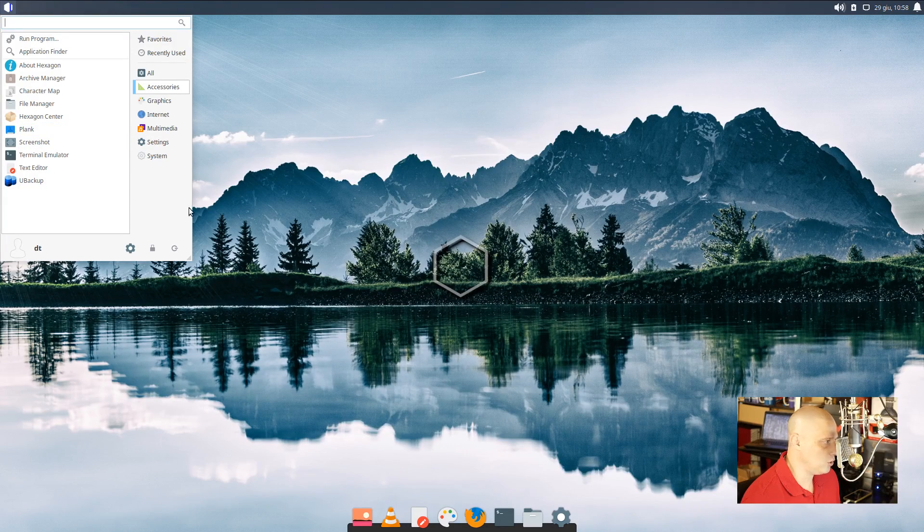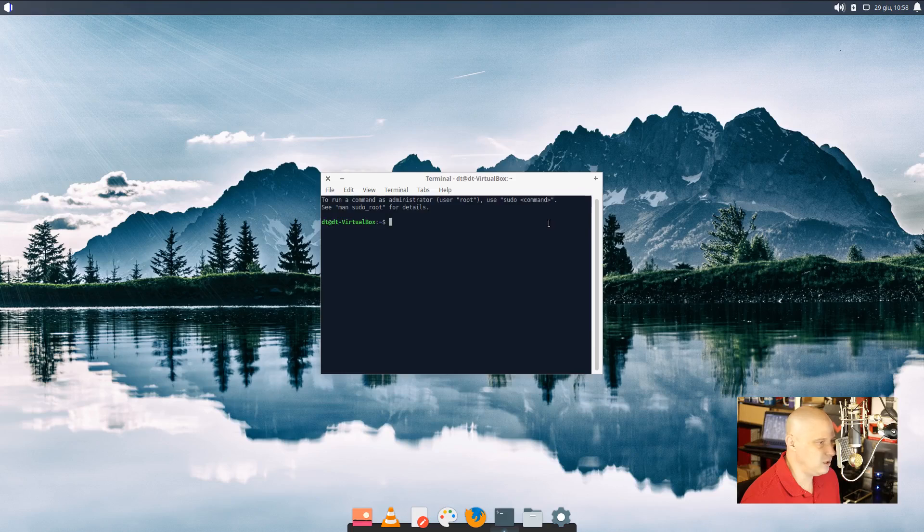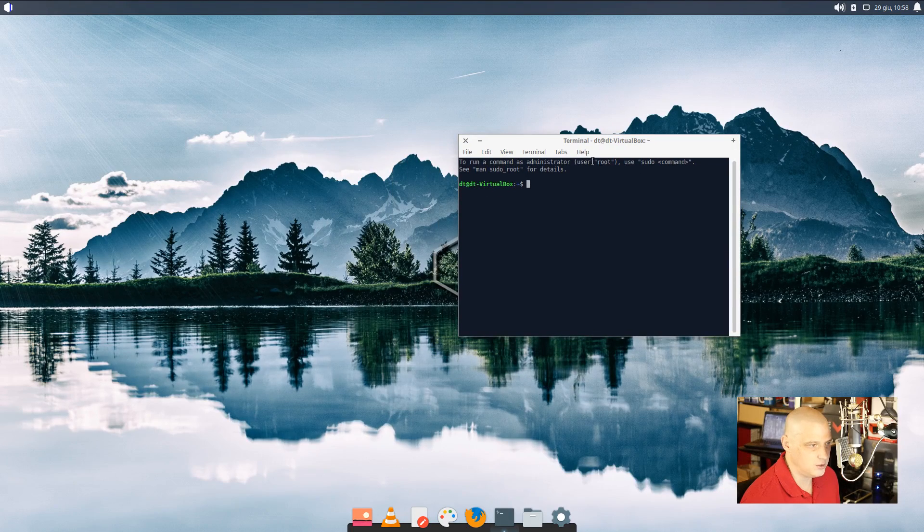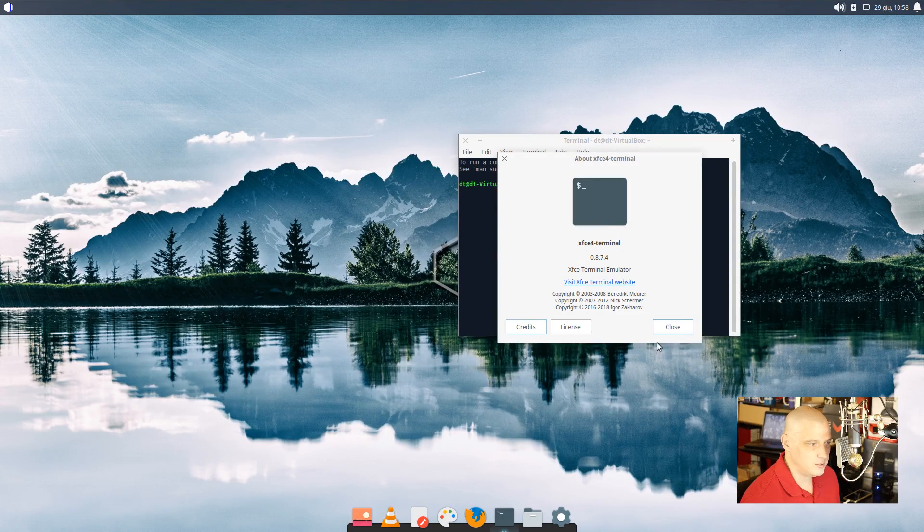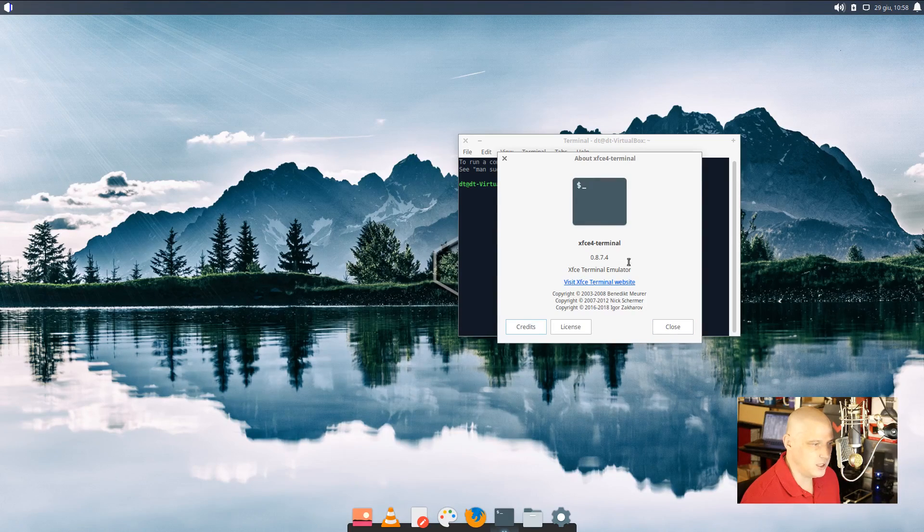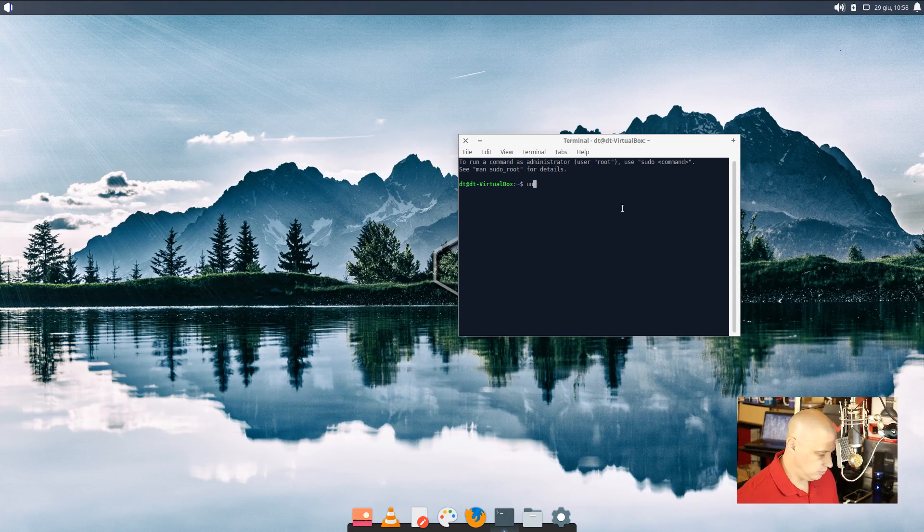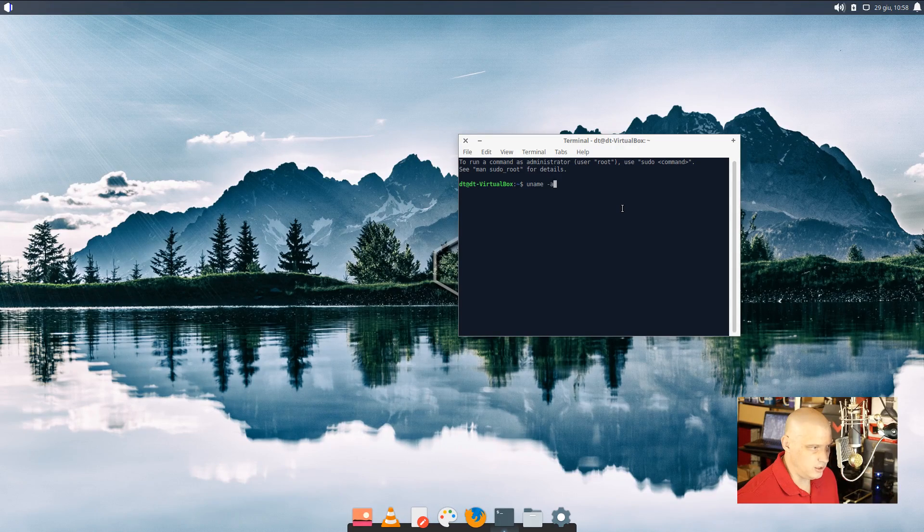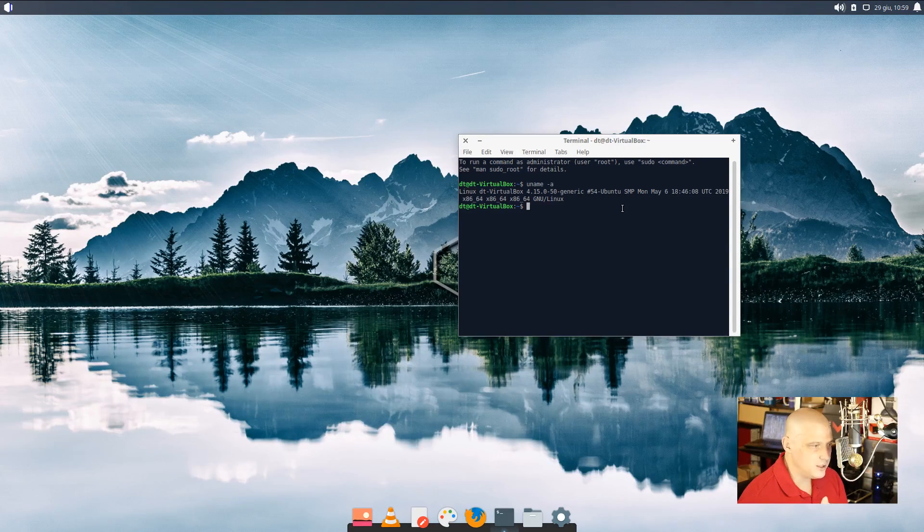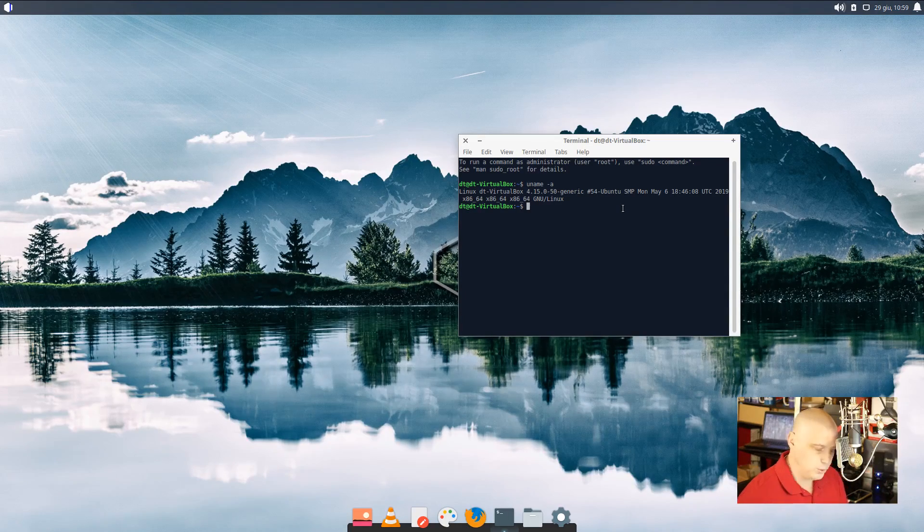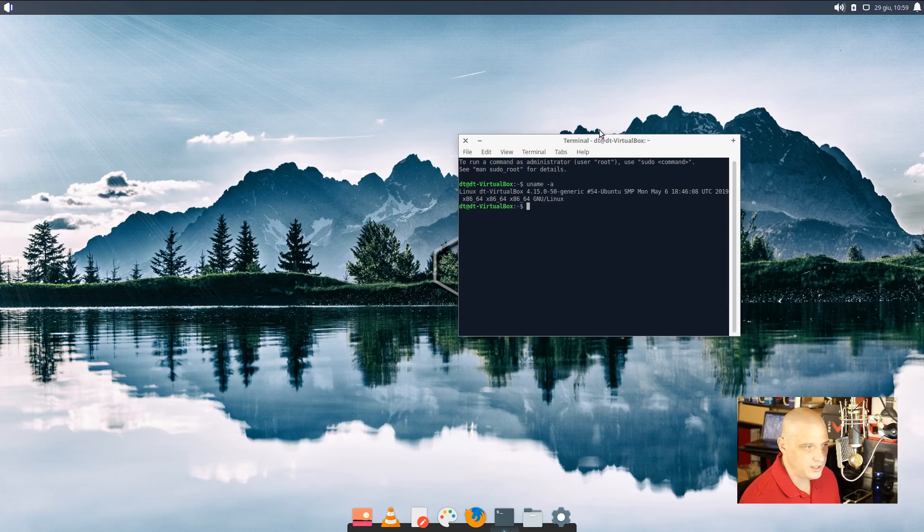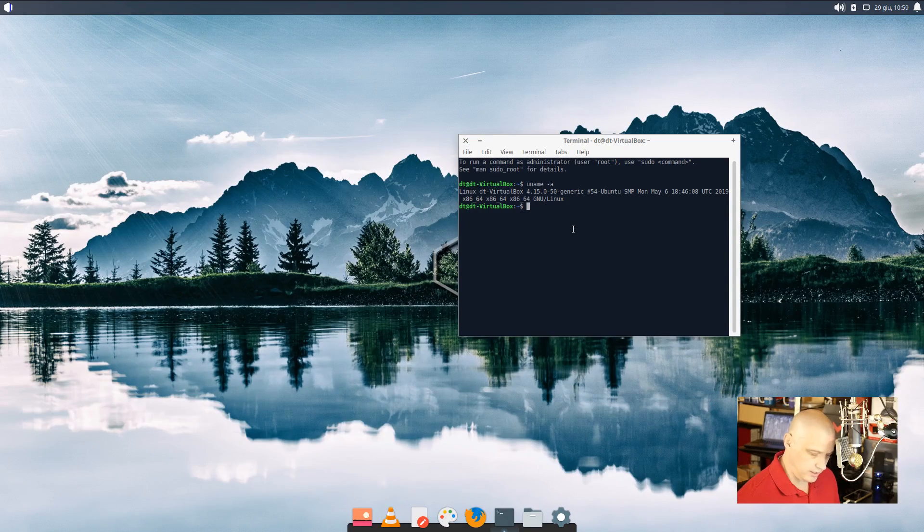We have Plank, of course, is already running at the bottom. Our Screenshot Utility. The Terminal Emulator, which is your standard XFCE terminal, no doubt. Yep. XFCE4-Terminal 0.8.7.4. While we're here, let's do a quick uname -a. And yes, we are using kernel 4.15. That is an older kernel, but again, Ubuntu 18.04 LTS is what HexagonOS is based off.